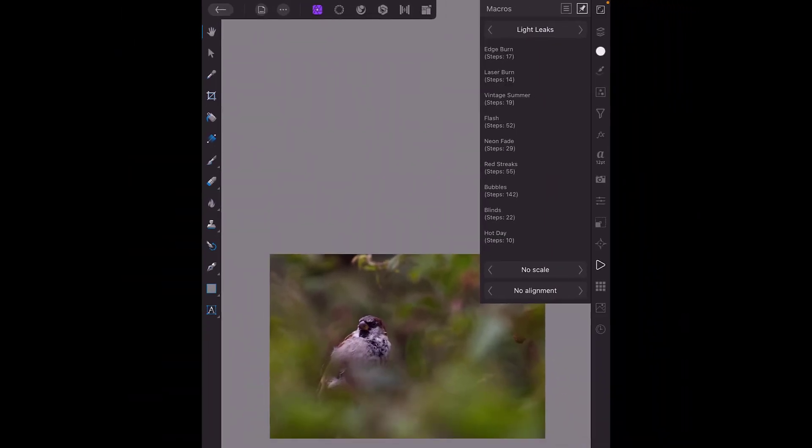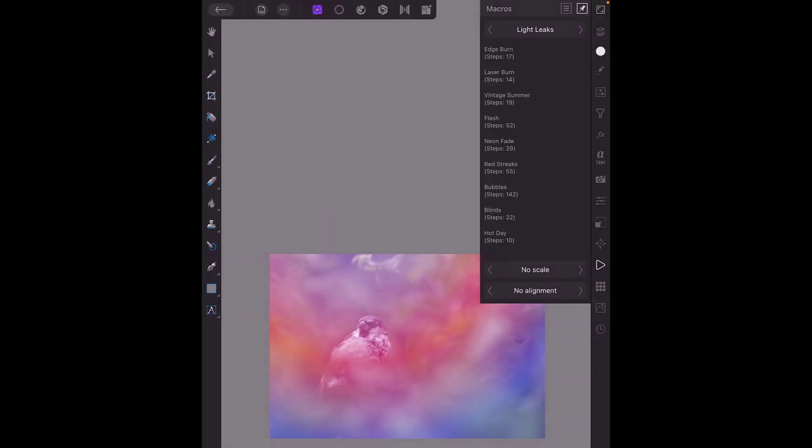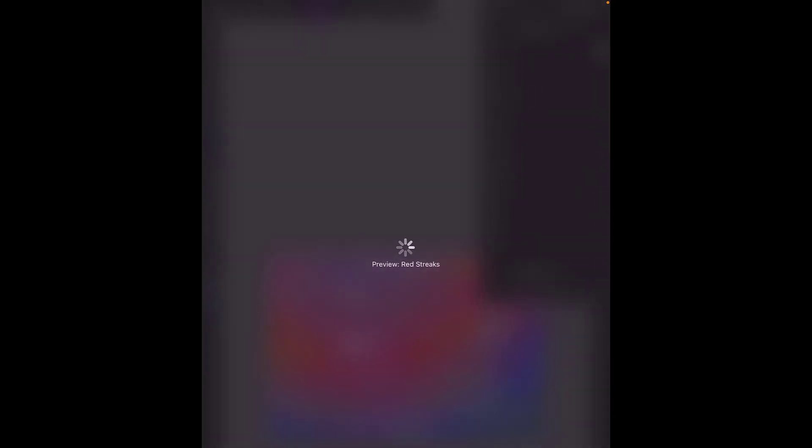When you click on that you just have to wait while the app will follow all the instructions. As you can see there are 10 steps in that instruction whereas red streaks is 55 steps so that will probably take longer. If I click on that one we just have to wait a bit.